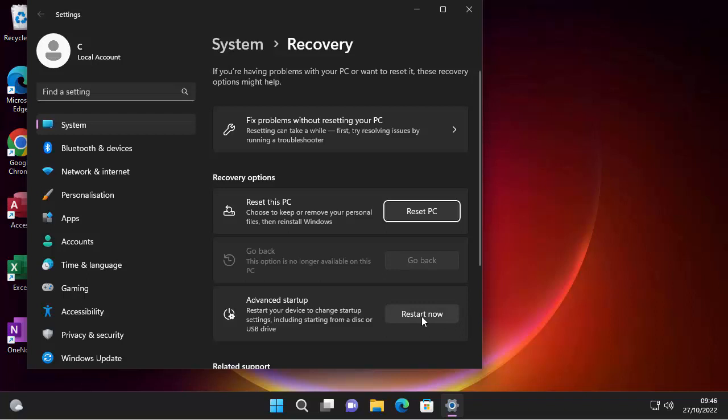You've also got advanced startup to change startup settings to try and resolve problems yourself. But generally, if you're in your PC, then I don't think using that is going to resolve any problems. So it might be worth trying to fix the problems without resetting the PC first. If that doesn't work, then click on reset PC.